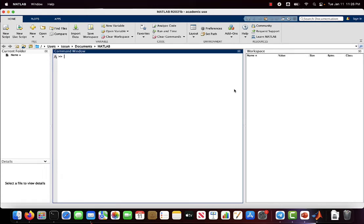Hello, welcome to the fourth video. In this video we will talk about scripts and functions in MATLAB. Scripts are stored code blocks and we don't need to use the same commands again and again — we can store them and reuse them thanks to scripts. In the command window we cannot store commands; we can store the workspace with the save command and reload it with the load command, but we cannot store the commands themselves. To store commands we use scripts.